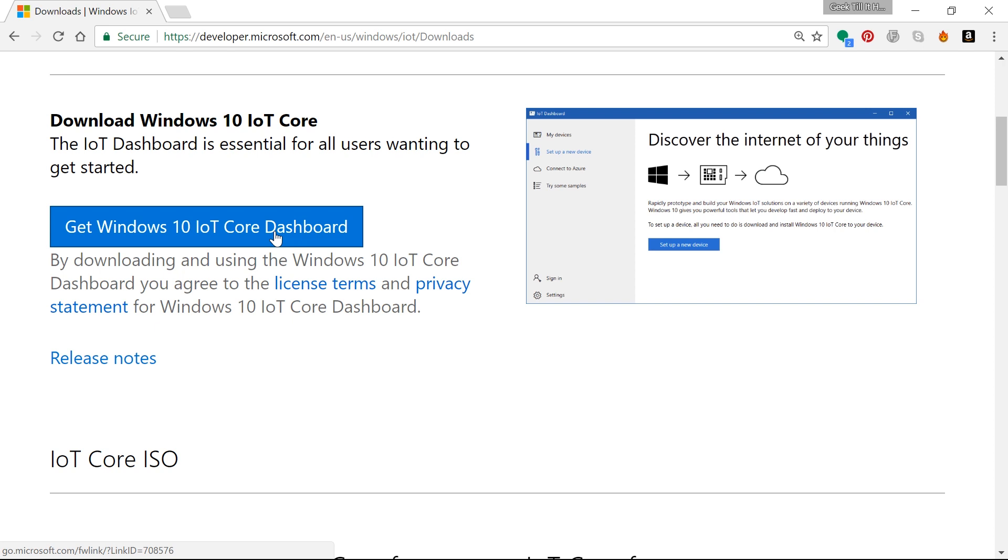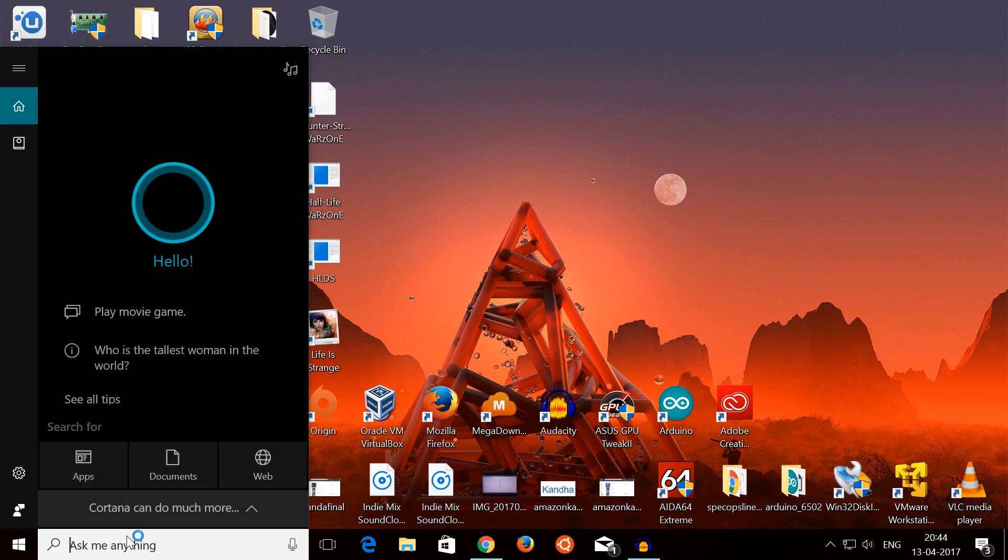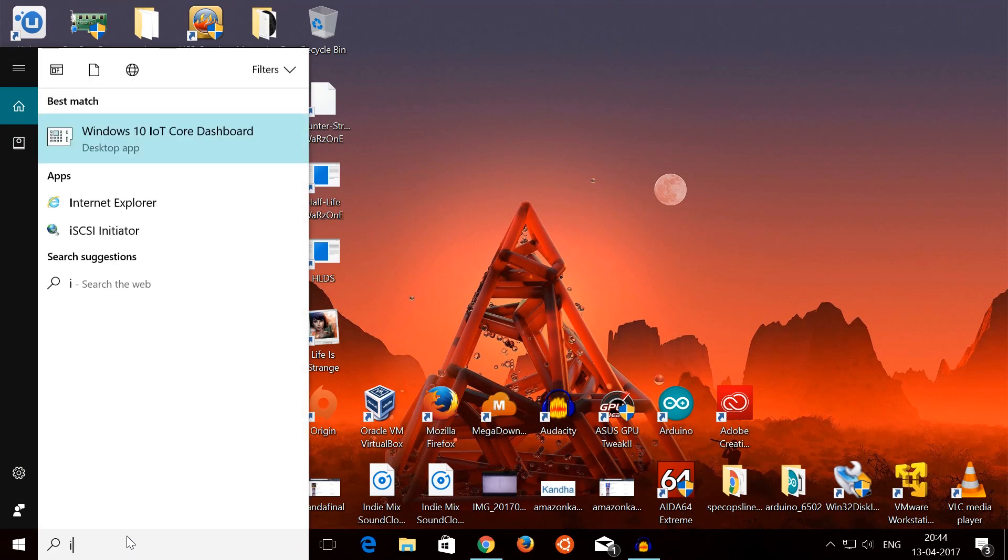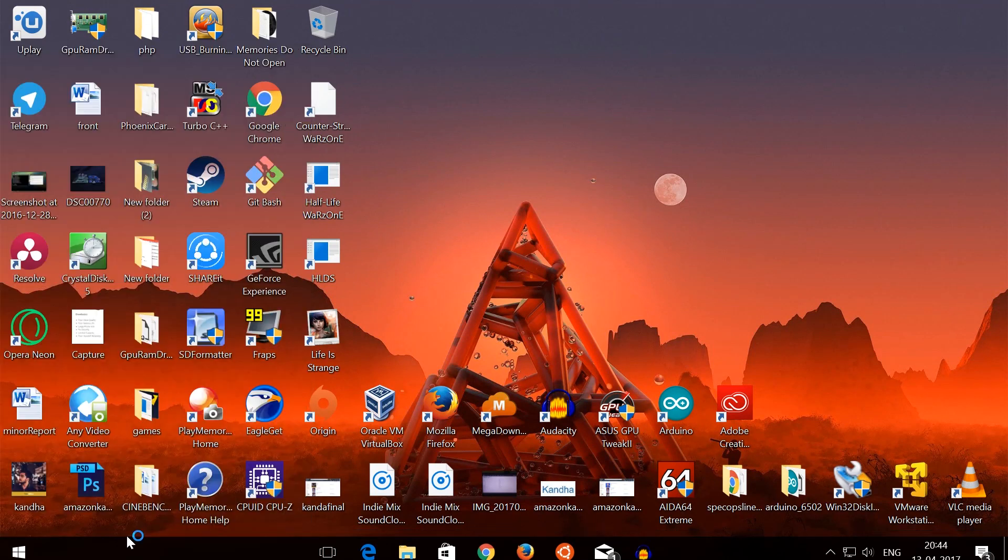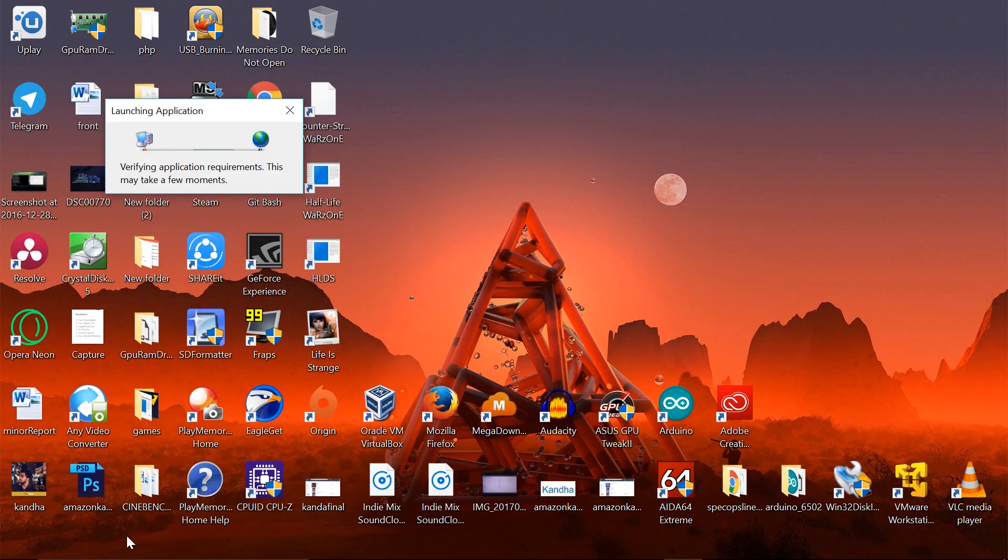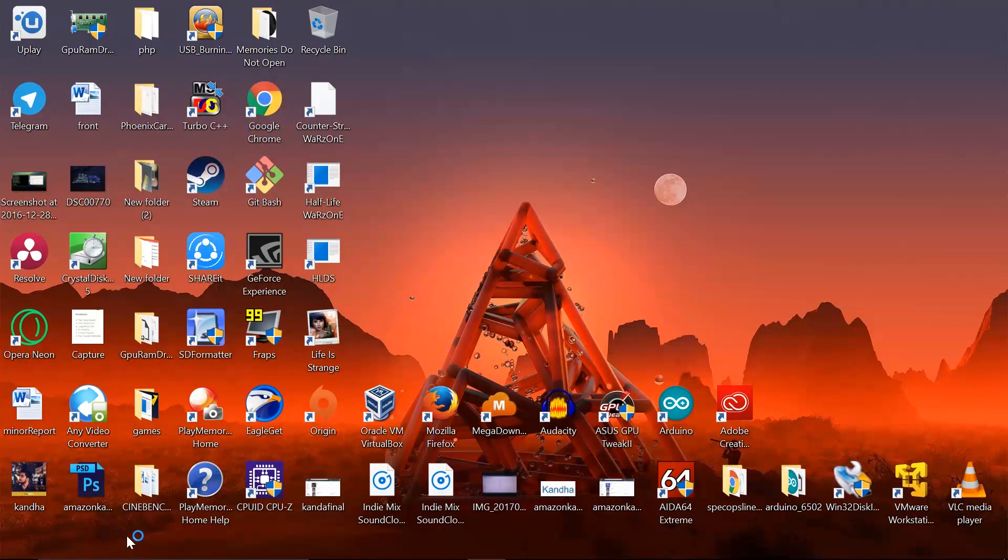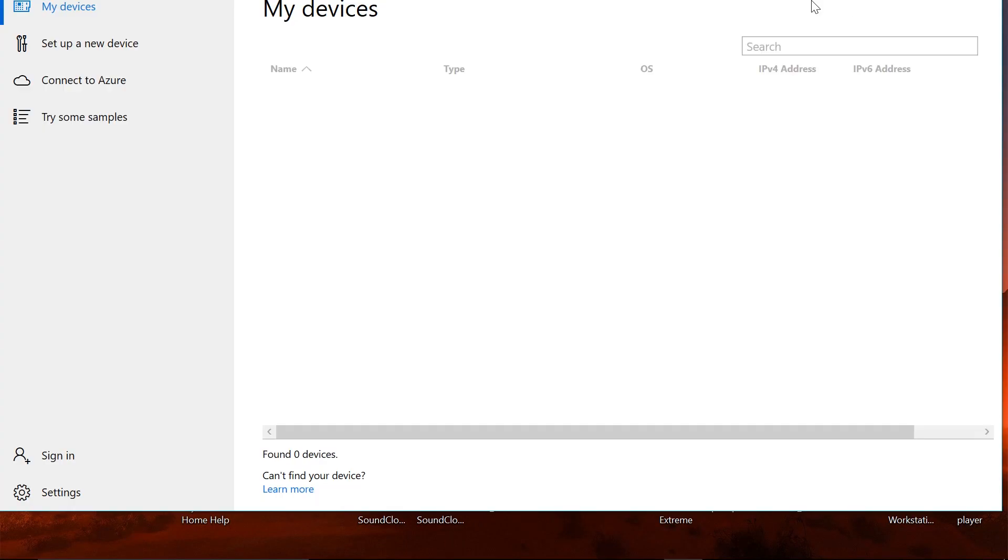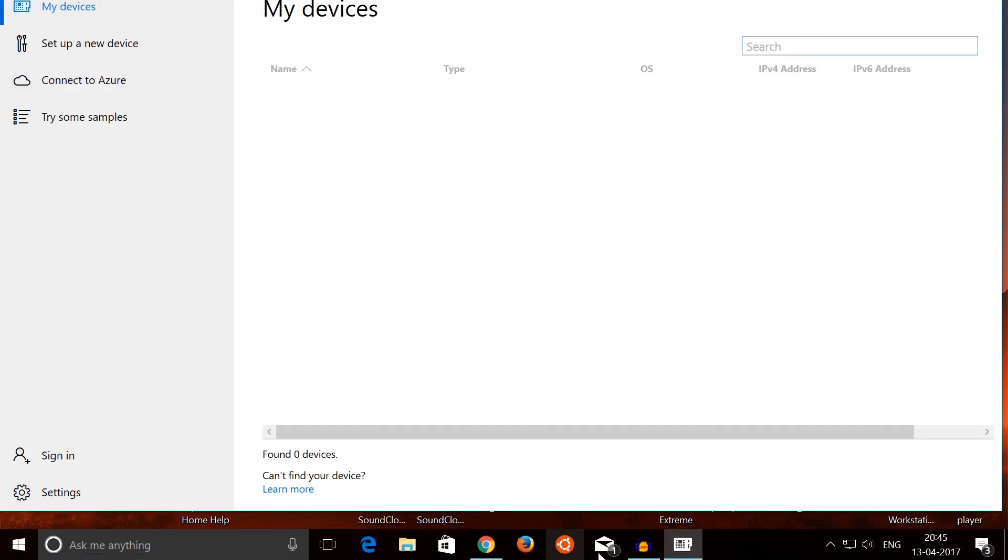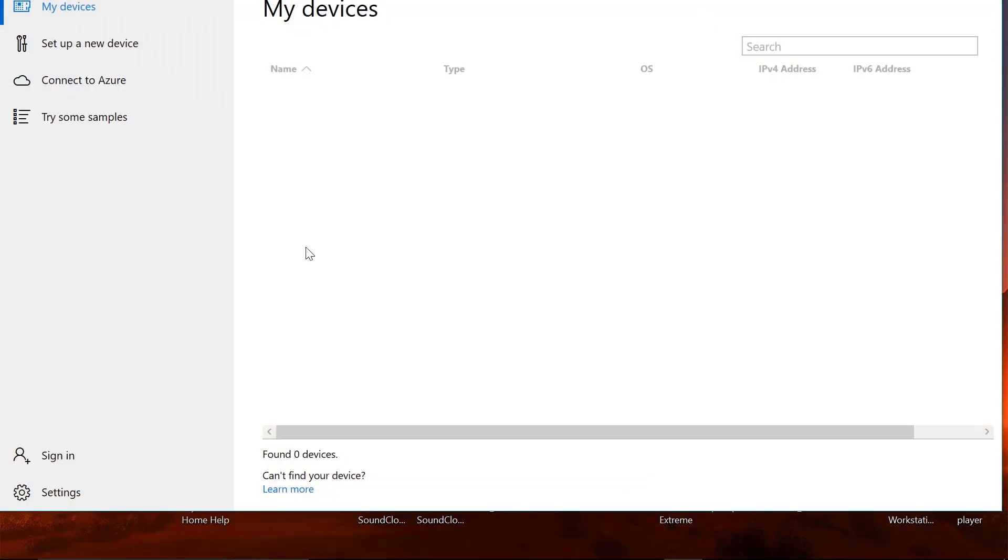Go into the download section. That would redirect you to the download section and get the download for the Windows 10 IoT Core Dashboard, which would allow us to set up our SD card with the operating system. Once you are done with that—I have already installed this software, I'm not going to do it again—but it should be a few simple clicks and a couple of minutes to install.